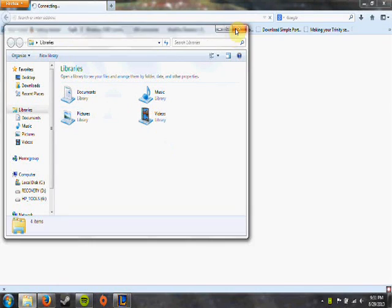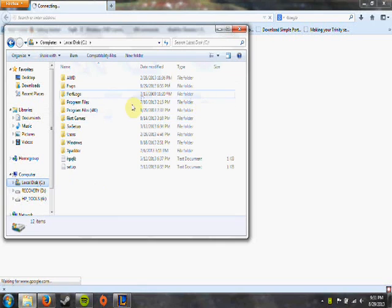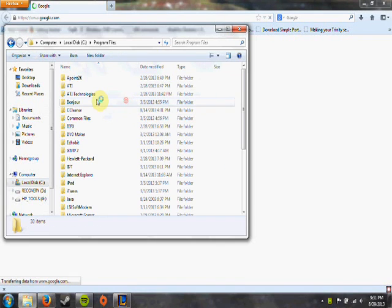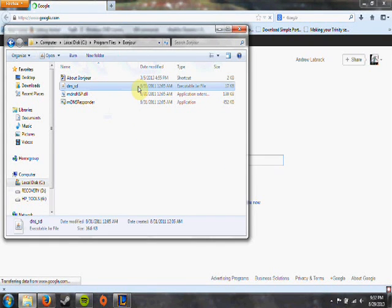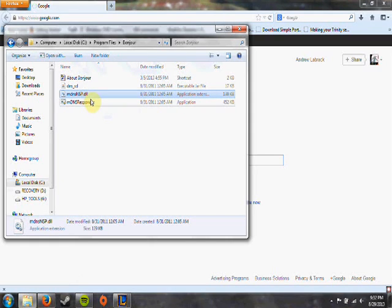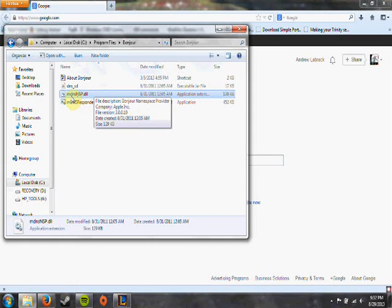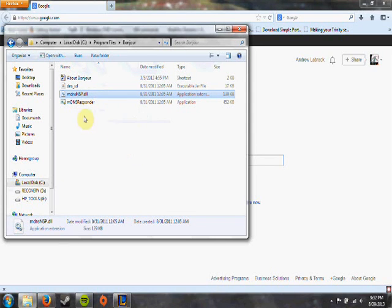There's actually a pretty easy fix for this. Say you have a program that is missing a DLL like this. Actually that's not one of them, but right here. So say you're missing this right here. I'll just show you guys how to get that.